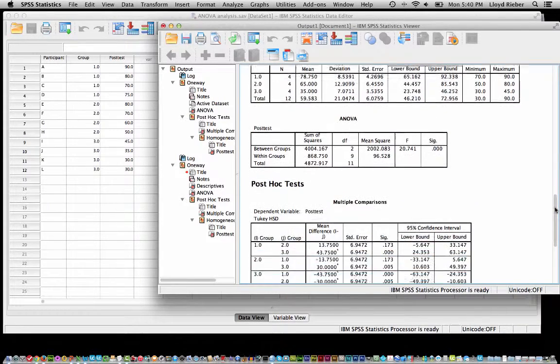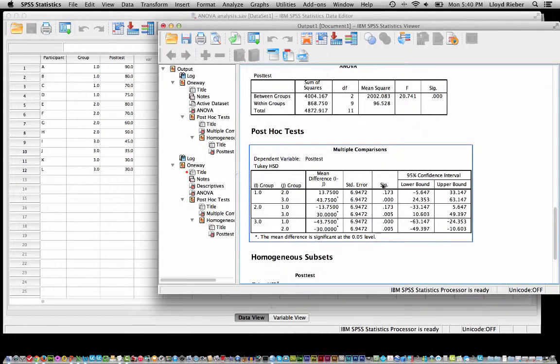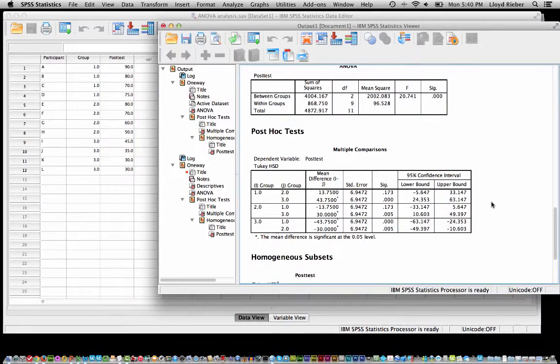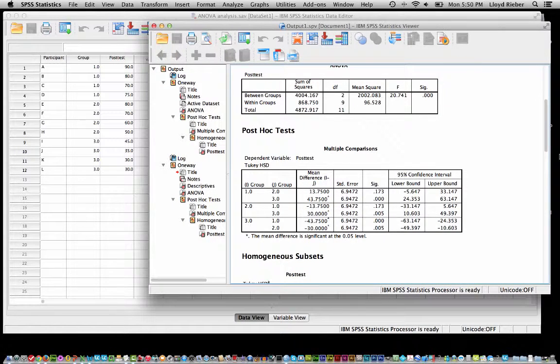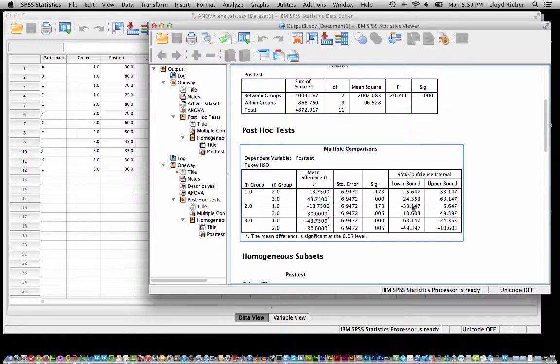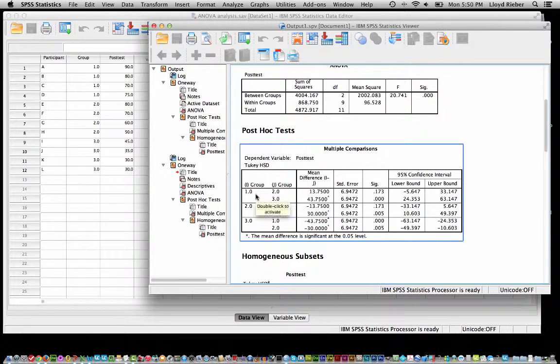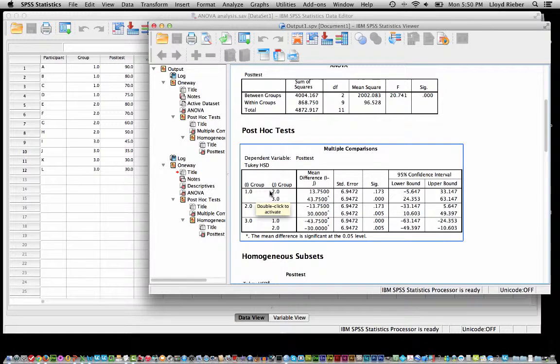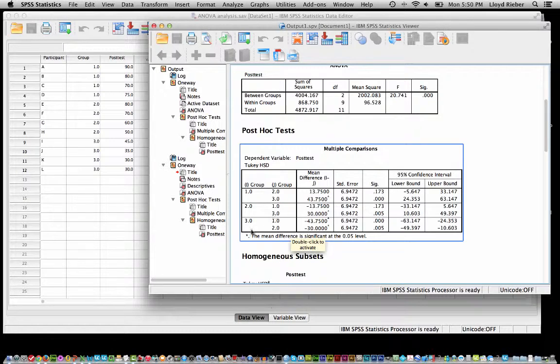And I should go down and again show the post hoc tests. This is just a repeat explanation of what I talked about in my Excel video tutorial about the analysis of variance. So what we have here is a comparison of all of the pairs. You can see we have a comparison between 1 and 2, 1 and 3, 2 and 1, 2 and 3, and then 3 and 1 and 3 and 2.